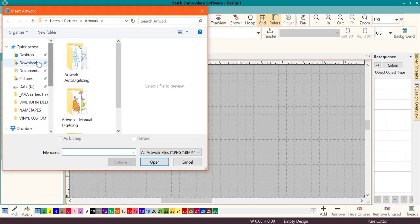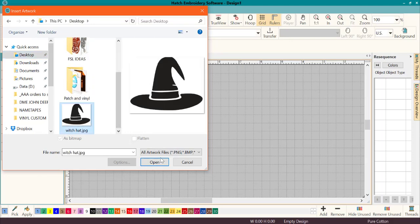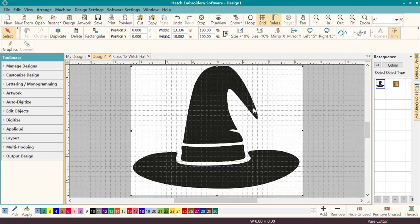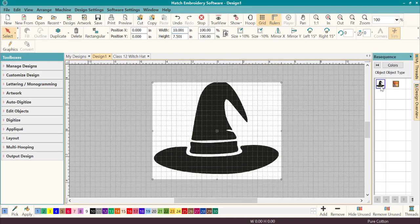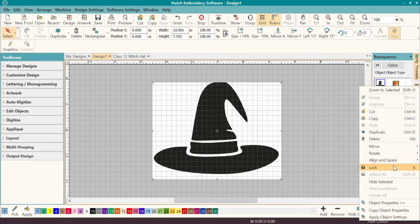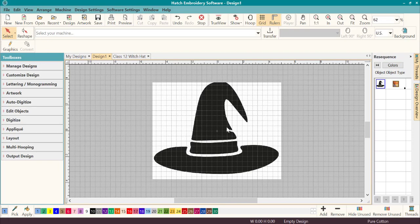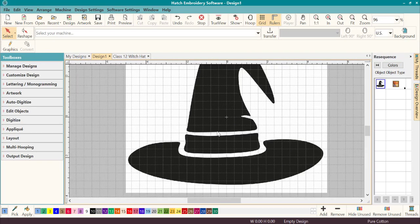I have a simple design of a witch hat on my desktop — I just quickly drew it out in vectors and turned it into a JPEG. The more simple the design, the better it works. Let's look at the size: 13 inches is a little big, so let's bring it down to about 6 by 8. Then we'll lock it down — the keyboard shortcut is K — so it doesn't move around.